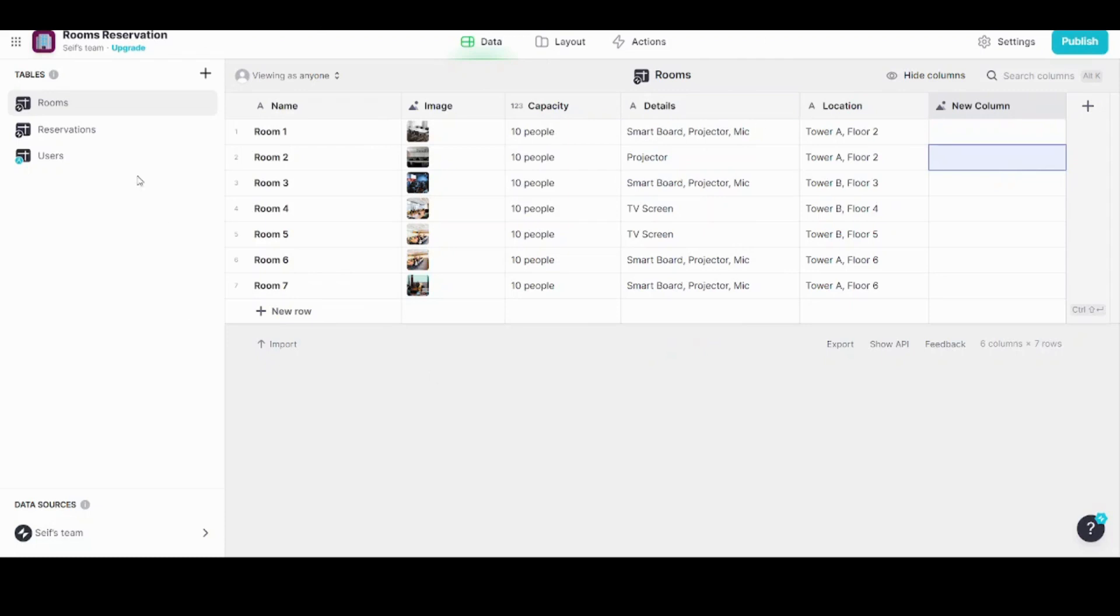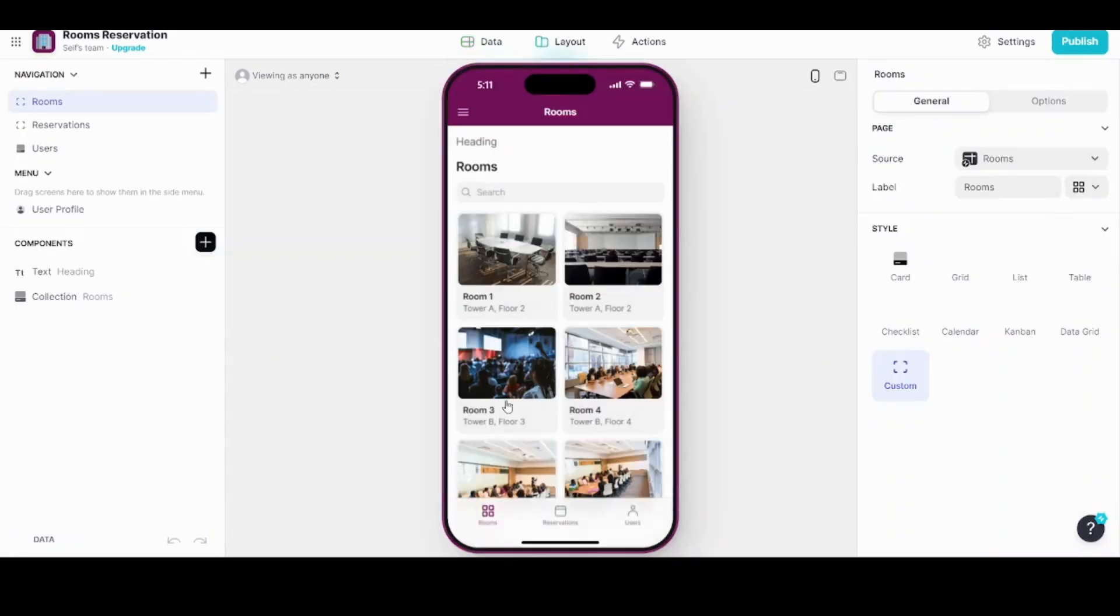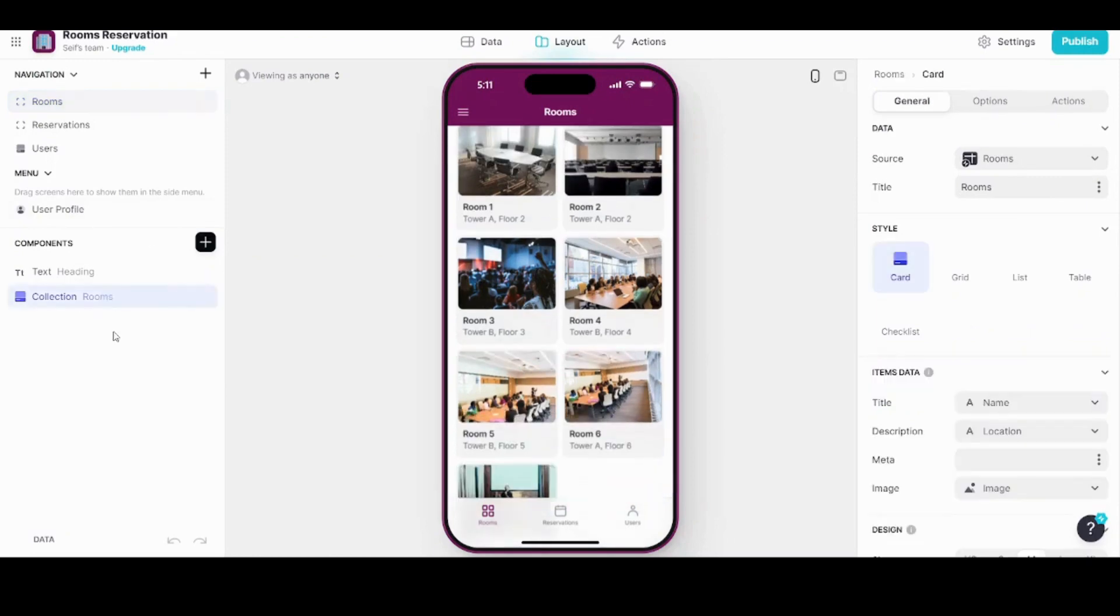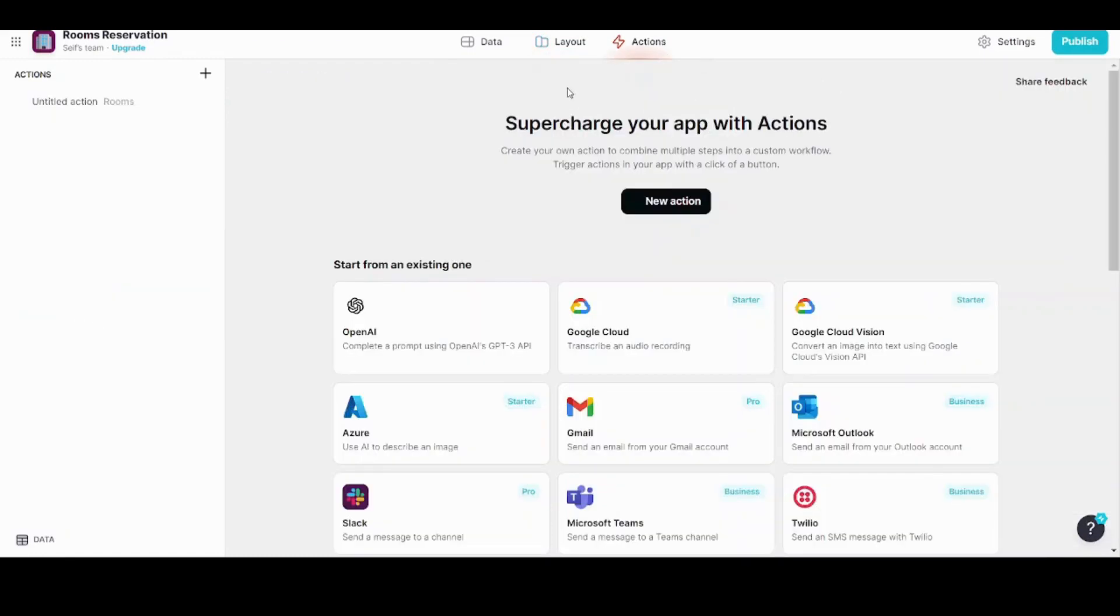So here you can control everything related to your raw data. Here you can control your display, the properties of your display, and you can control where different components of the collection exist. Finally in Actions, you can control the sequence of steps that will interact with the user during their usage of the app. Basically these are all the features.